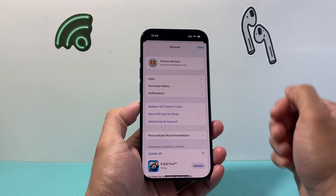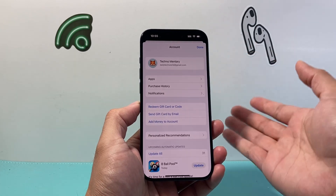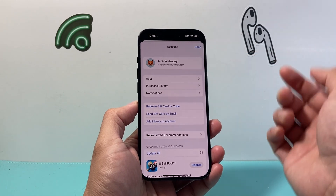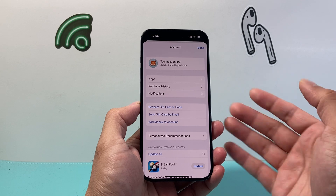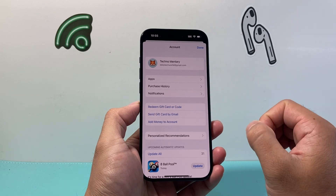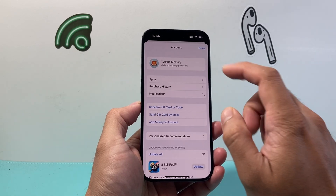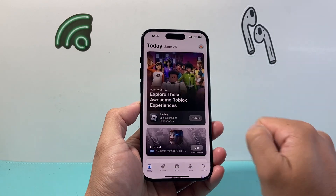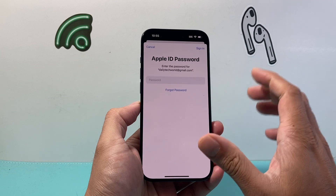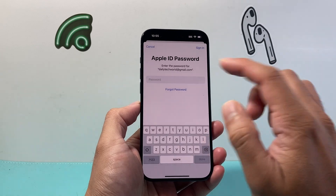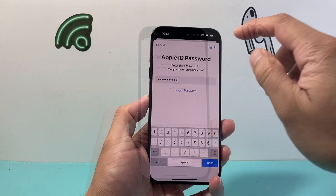Go ahead and click on it — you should already be signed in. If you're not, go ahead and sign in. From there, you'll see the option to do certain things, like add a payment method, by simply clicking on your Apple ID. Once you click on your Apple ID, you'll need to sign in, so I'm going to go ahead and sign in.